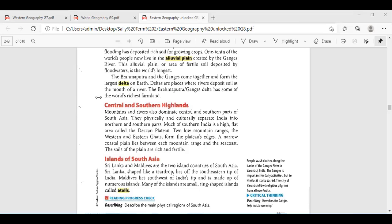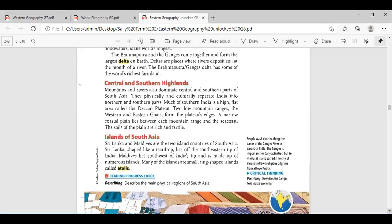Let's talk about the islands of South Asia. Who can tell me about the islands? Kinsey Tahan. There are two: Sri Lanka and Maldives. Sri Lanka is located to the southeast of India and Maldives to the southwest of India. Thank you, Kinsey.